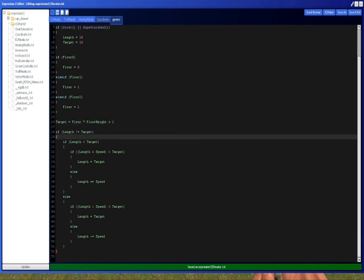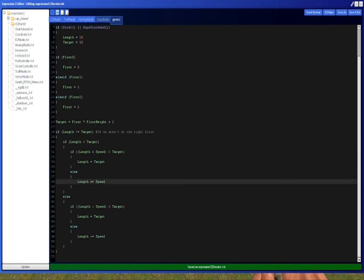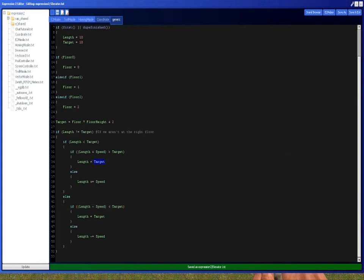Now here, if length does not equal target, in other words, if we're not at our, if we aren't at the right floor, then if the length is less than the target, we want to increase the length. If the length is greater than the target, we want to decrease the length. However, if the length minus the speed is less than the target, so essentially, if we pass the target, or if the length less speed is greater than the target, which means we pass the target in the other direction, then we just set the length to the target, and then we're done.